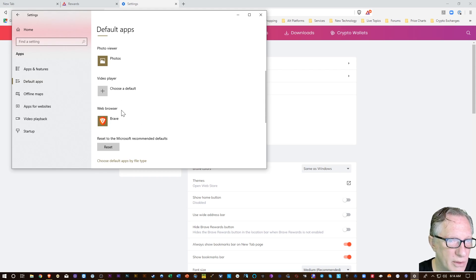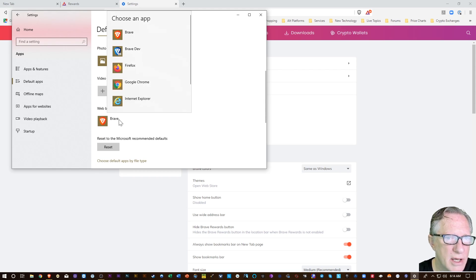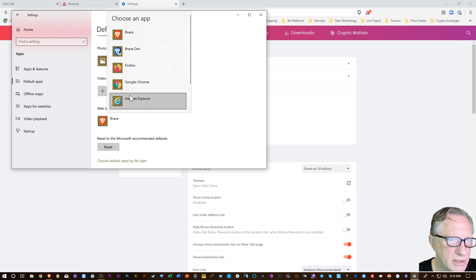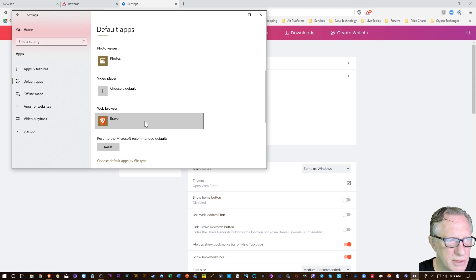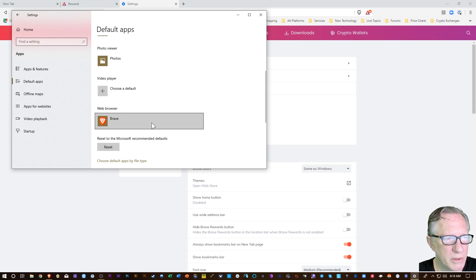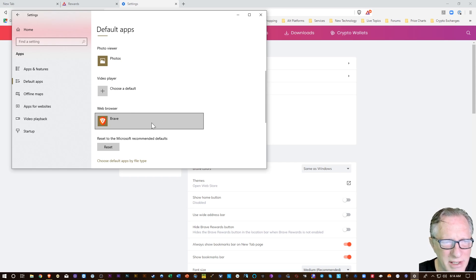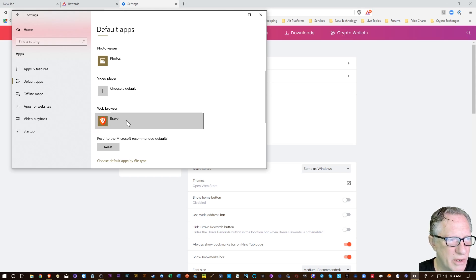You can just go down here to Web browser and click on this. You may have one of these others as your default browser. You just want to switch over to Brave. Now Windows used to kind of bug you and warn you that you were not using Edge, but I think it allows you to just go ahead and switch over now without nagging you.